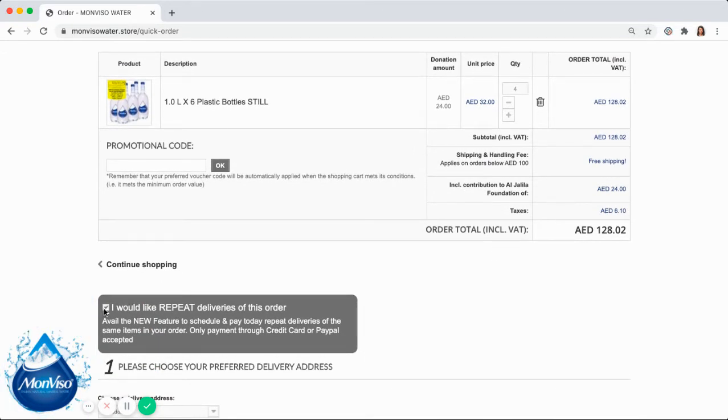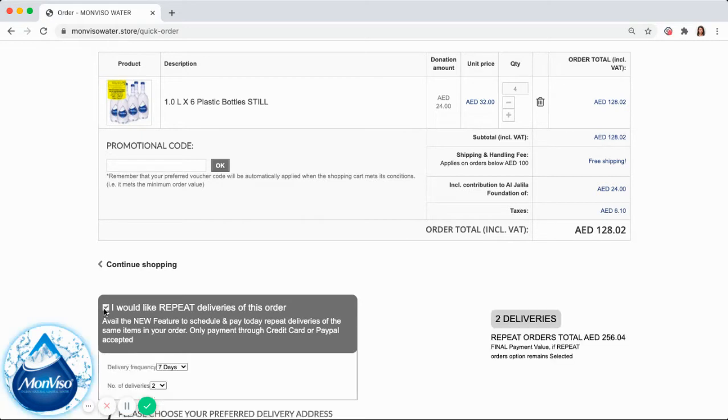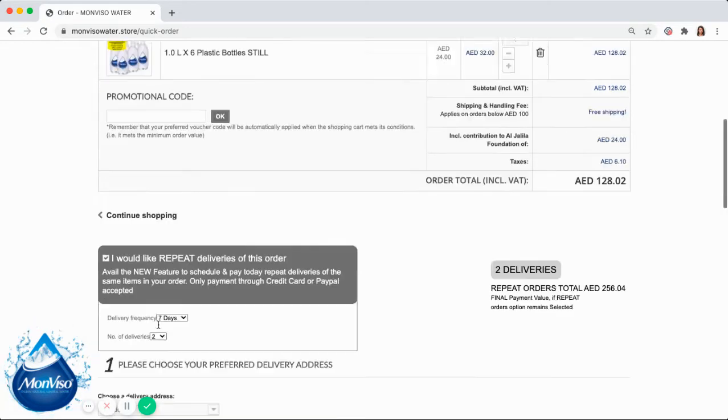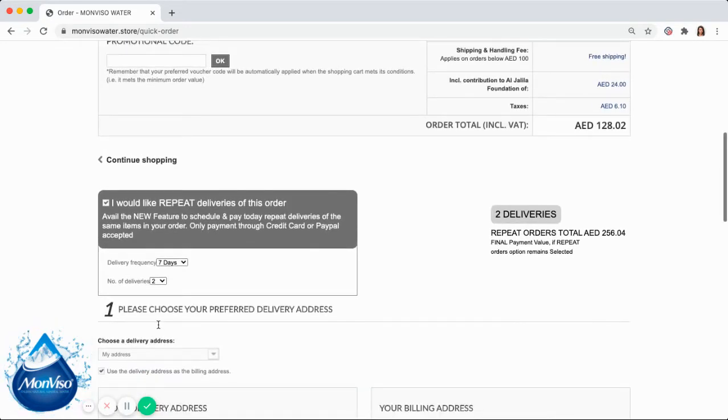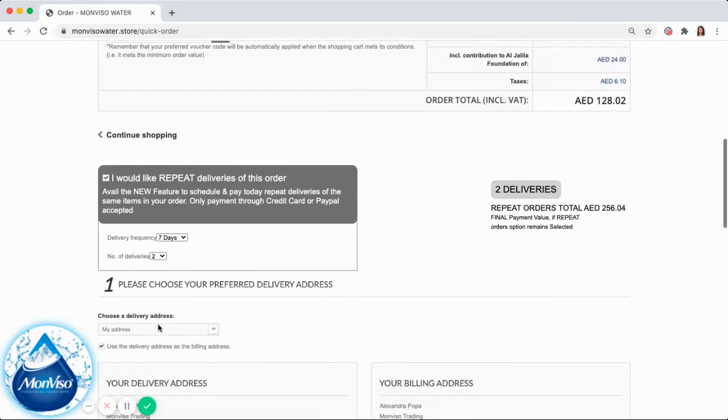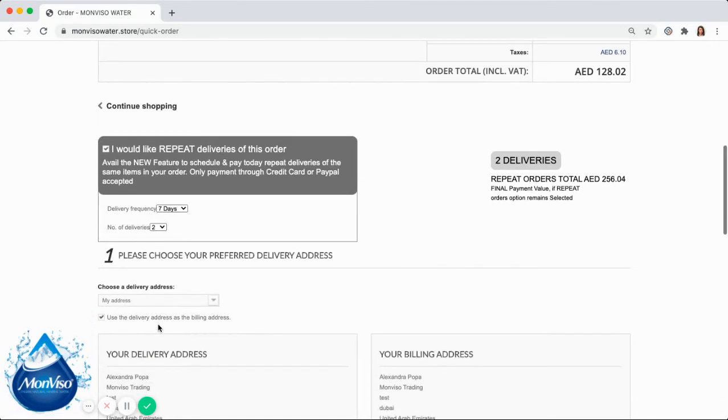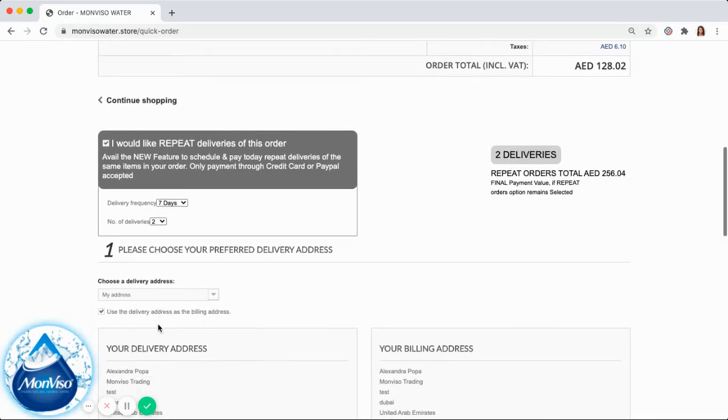Step 2 is to select the repeat order option. Step 3, choose from the drop-down menu your preferred frequency between 7, 15, or 30 days.